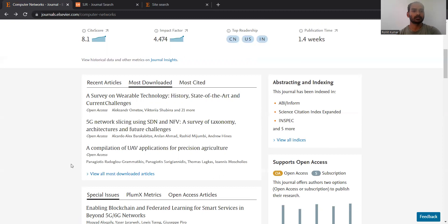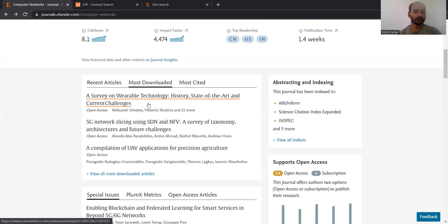People do focus on surveys, and journals also focus on survey acceptance to improve their impact factors. Obviously, it is difficult to write effective surveys and it takes a lot more time. The SDN is a key focus because it is an effective tool for managing networks.